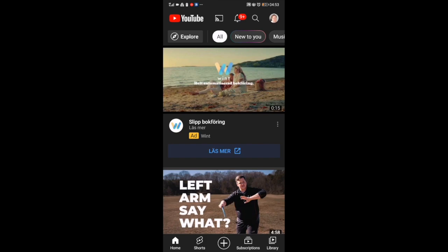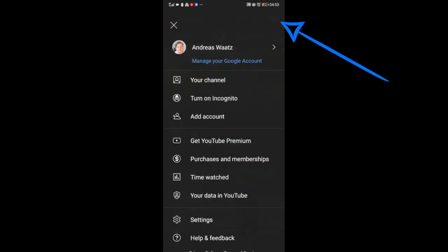In this video, how to delete your YouTube channel permanently on phone in 2022. So all you need to do is just open up your YouTube application. Now go up to the top right corner and click on your profile image.